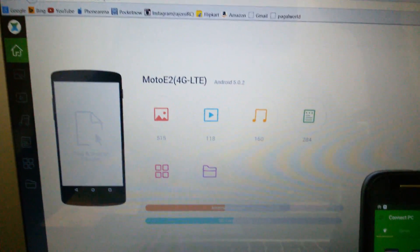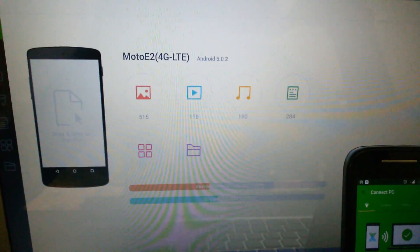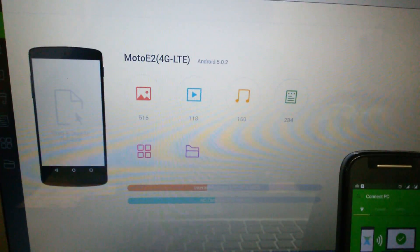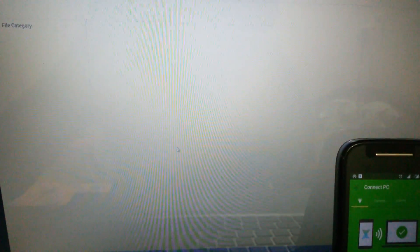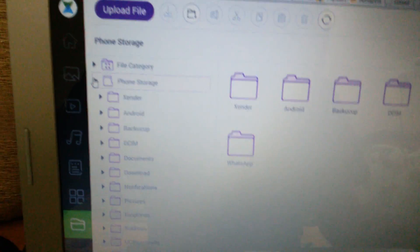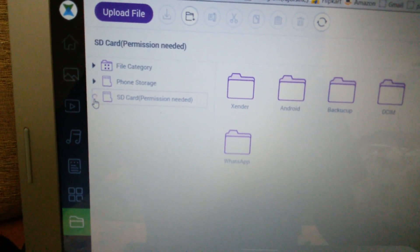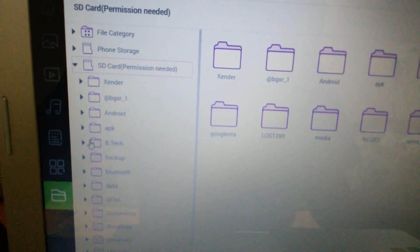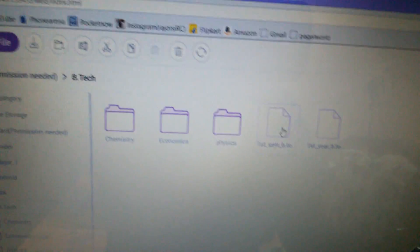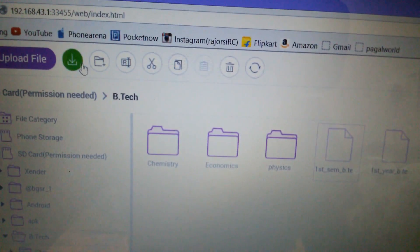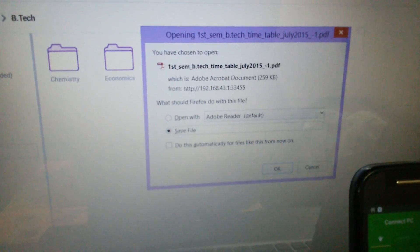Now you can transfer any file from your PC to your Android phone or vice versa. Let us first transfer something from your Android phone to the PC. Open up any folder on your Android phone, select the file, and click the icon that says batch download — it will be downloaded on your PC.